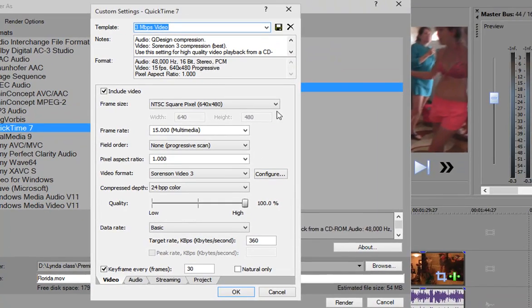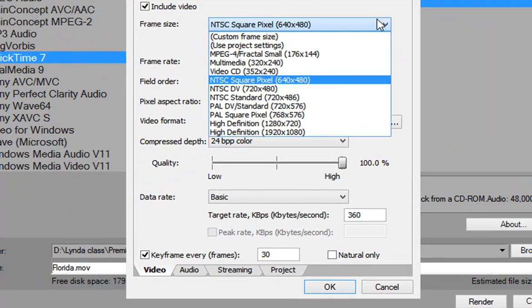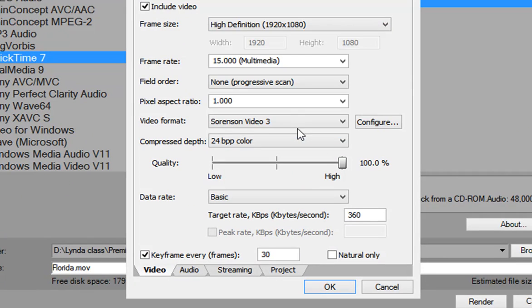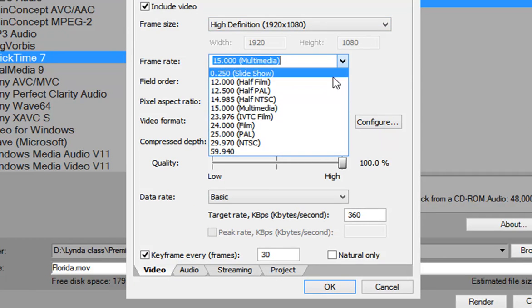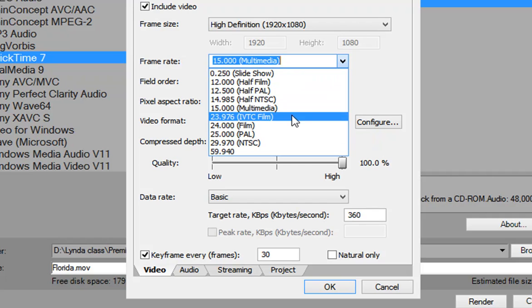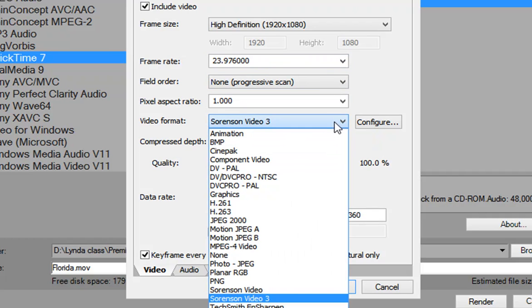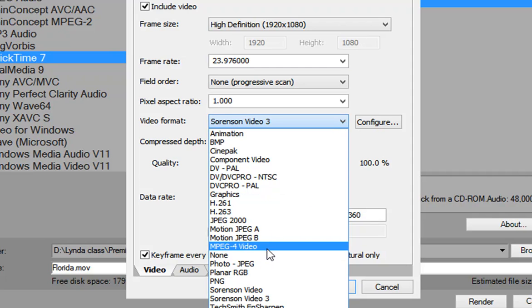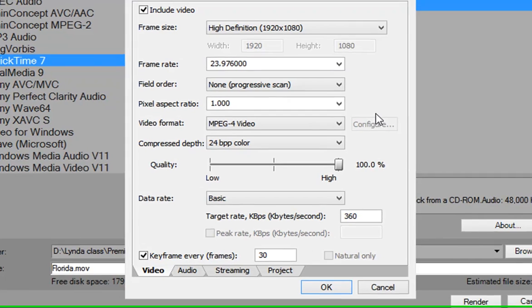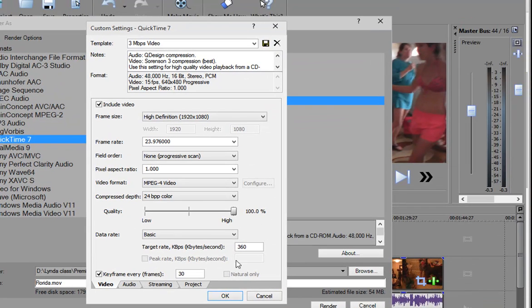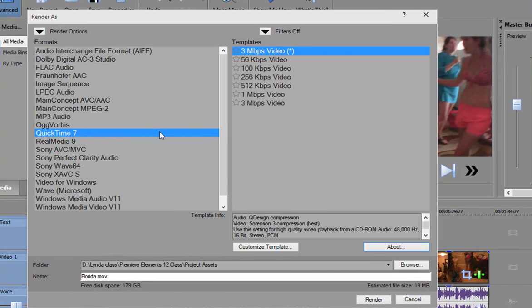That will bring you into the Customize screen where we can select, for instance, high definition 1920 by 1080. We can set the frame rate from 15 up to, say, 24. Make sure it's progressive scan. Then we can also set it for, say, an MP4 AVCHD coding and with the high quality. And here we've got a very nice video. If I were to save this, it would save as a permanent template. As a matter of fact, I can do that. Click OK.